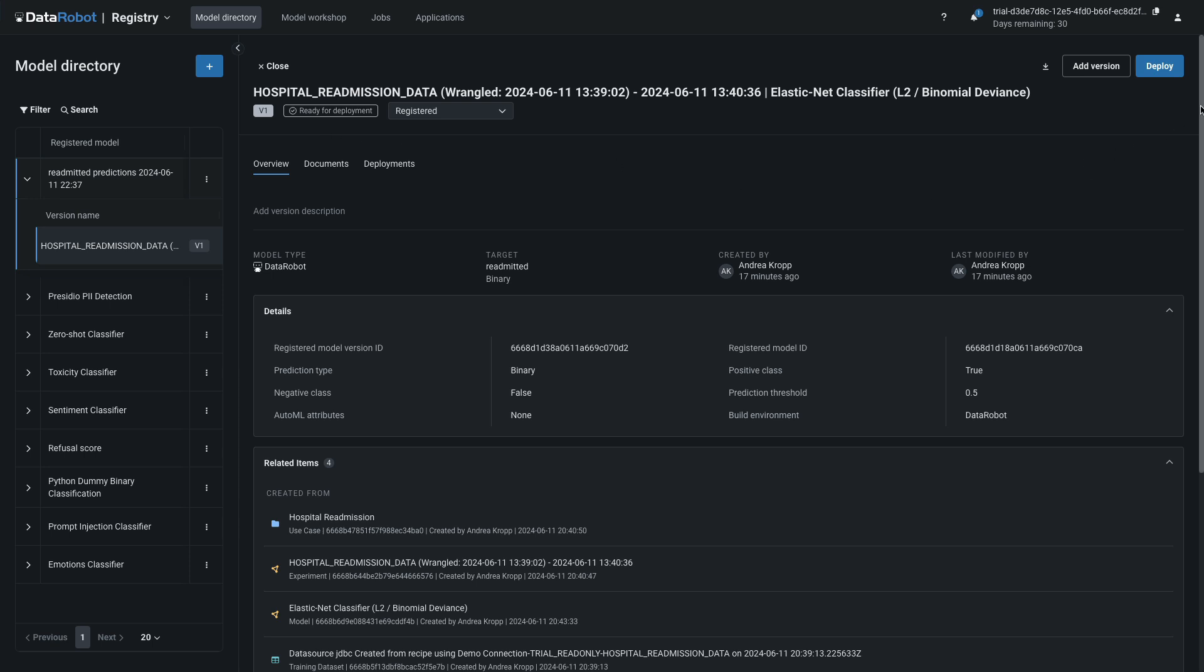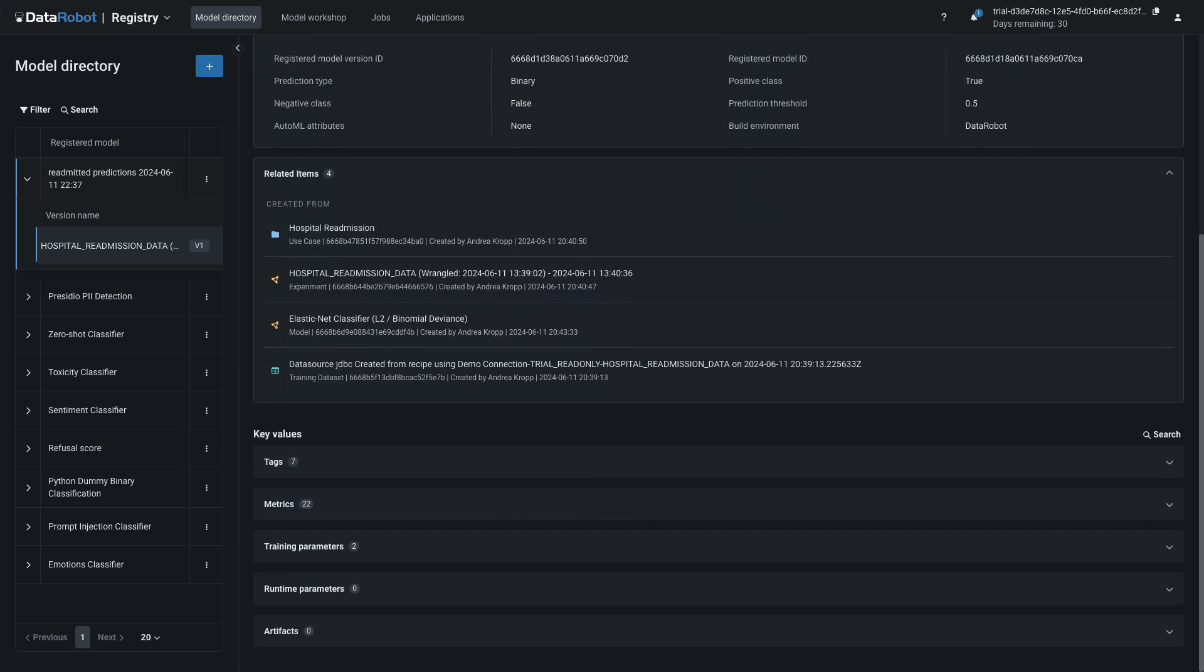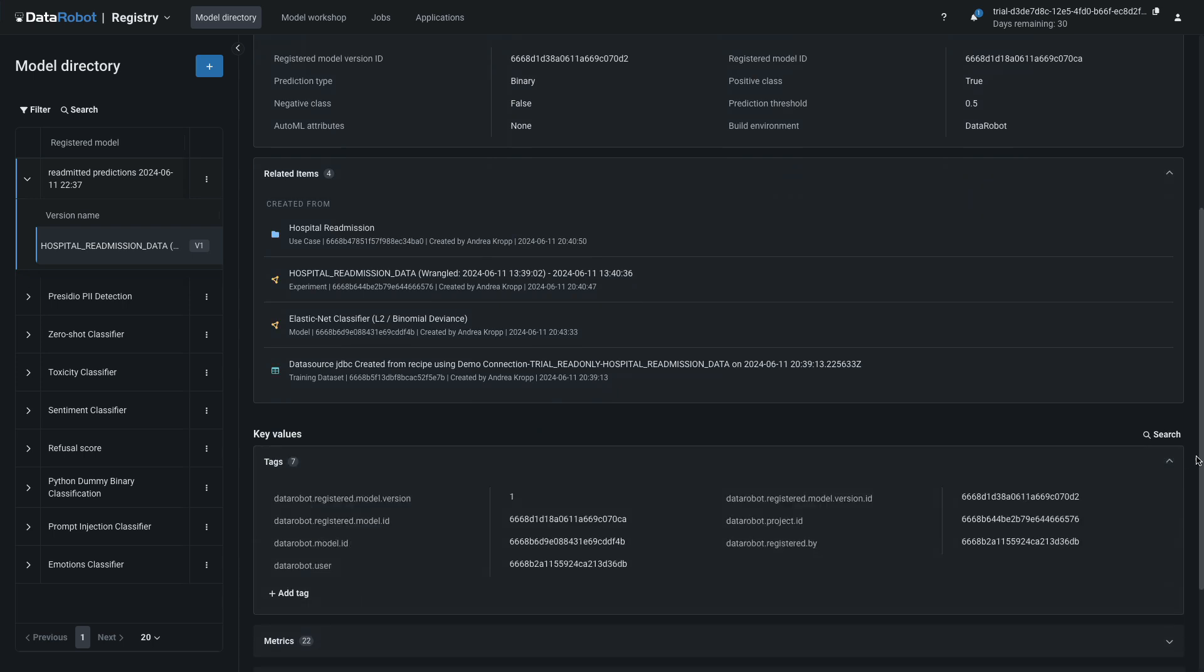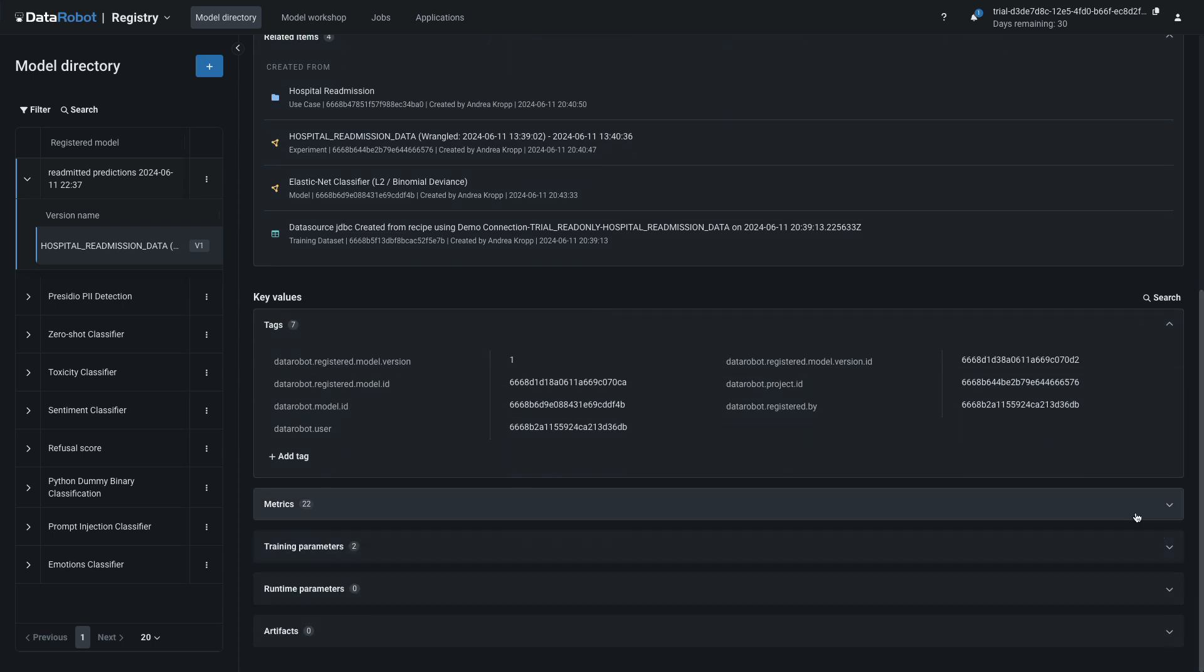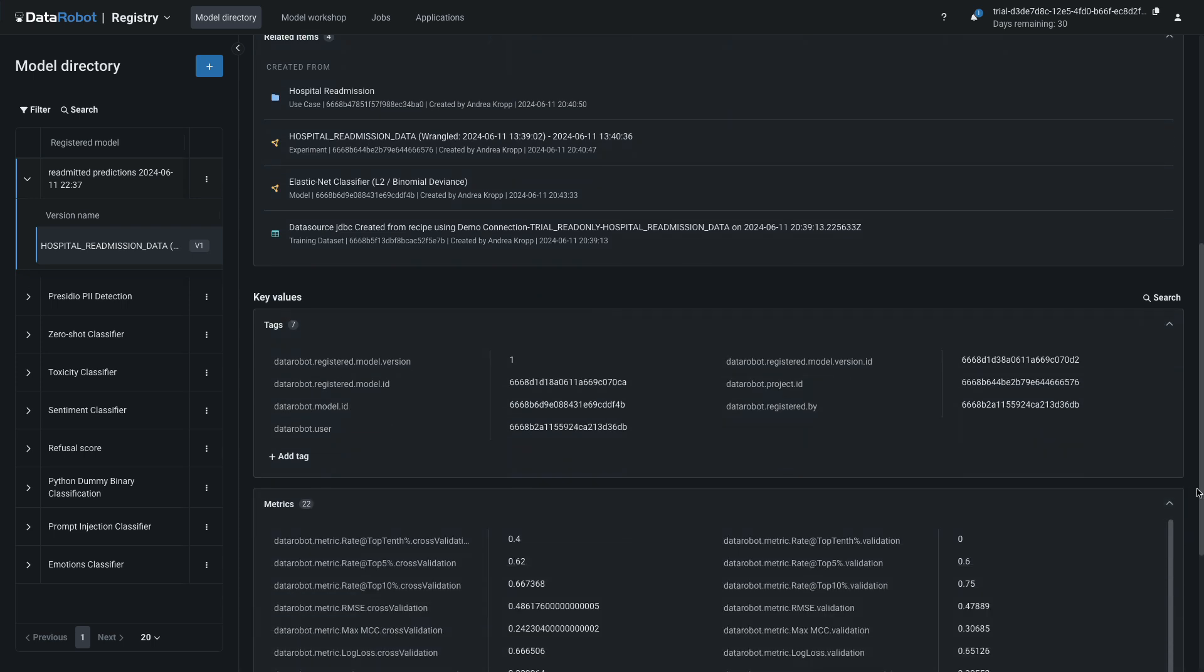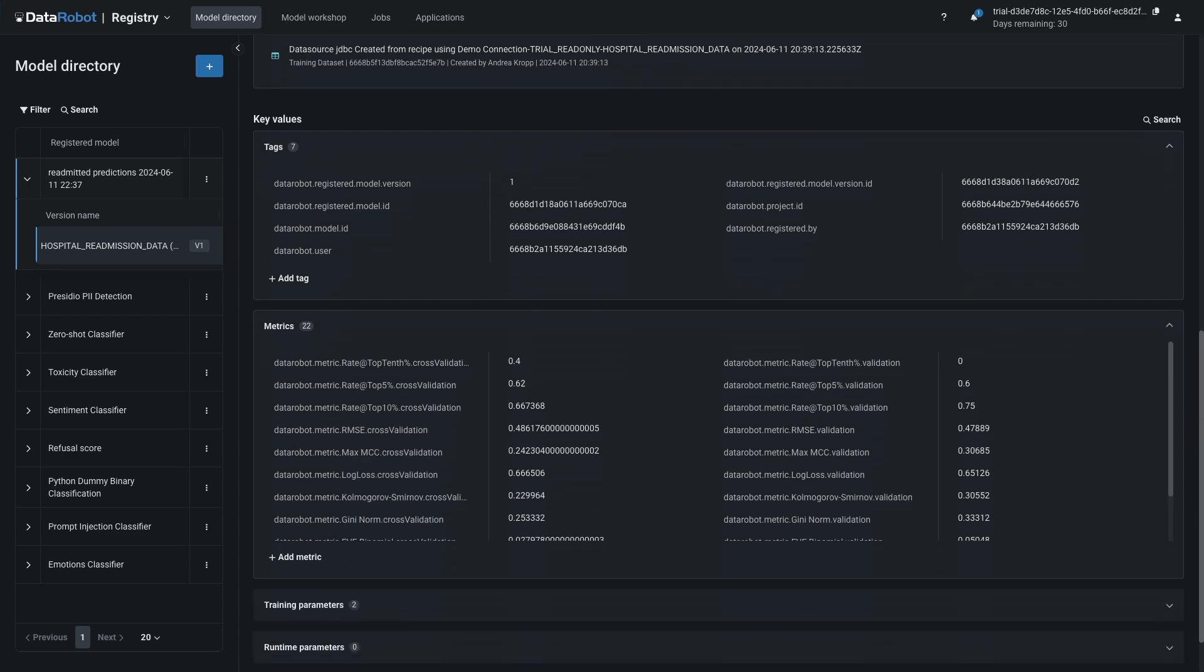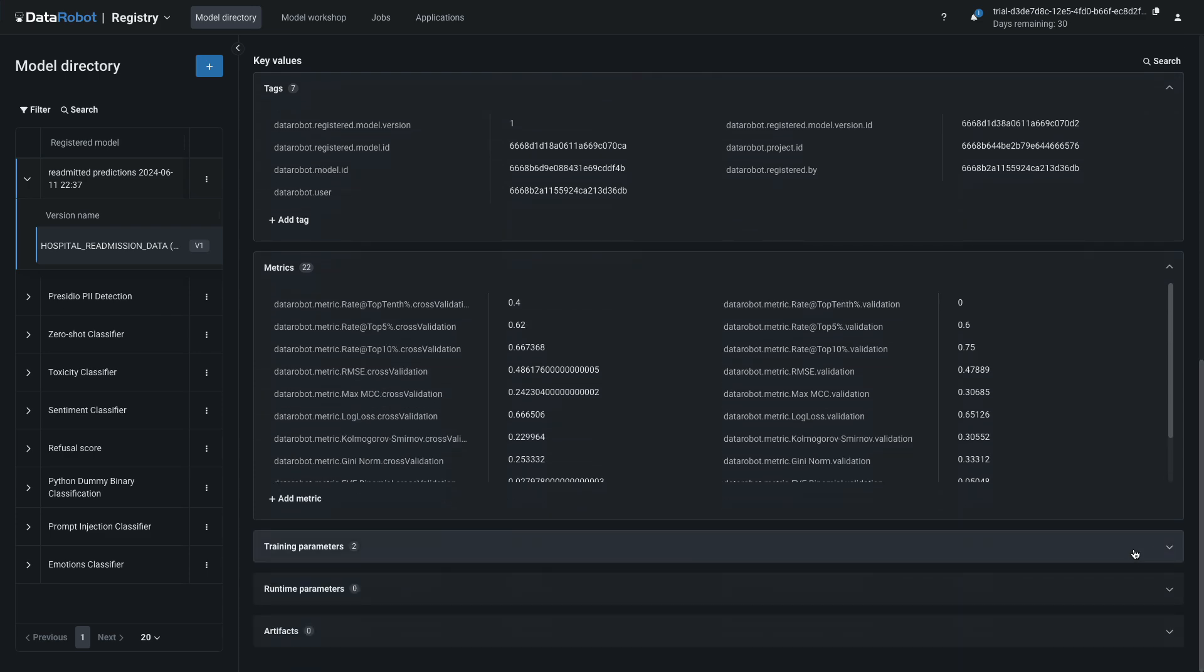The registry contains all the model metadata at a glance for governance purposes. Notice the summarized list of IDs, metrics, and training parameters, and the helpful list of related items.